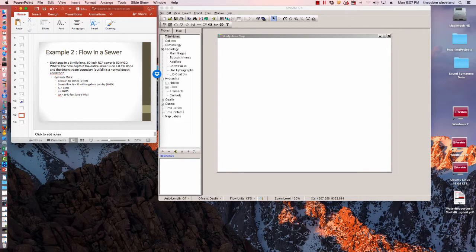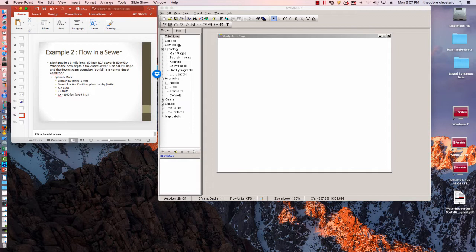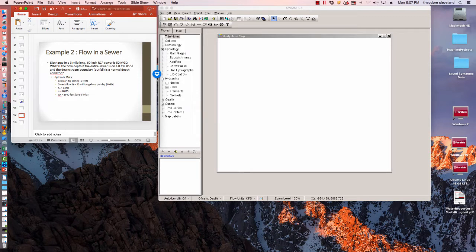Alright, this video is going to do Example 2: Flow in a Sewer System. The problem setup is we have the discharge in a three-mile-long, 60-inch reinforced concrete pipe sewer at 50 million gallons per day. We want to find what the flow depth is if the entire sewer is on a 0.1% slope and the downstream boundary condition is normal depth.